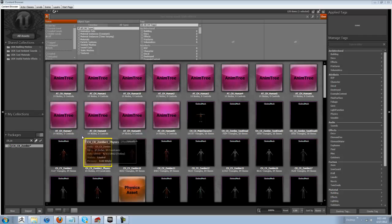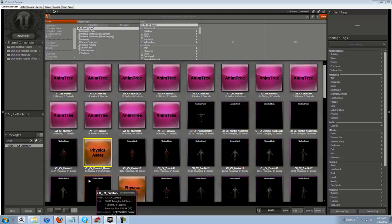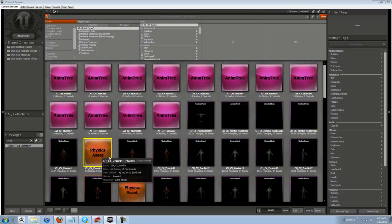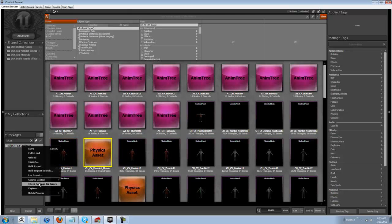And if you look here now, it's highlighted in the yellow box, we have a new physics asset already done for us. Now, make sure you save your package. Right click, save, OK.